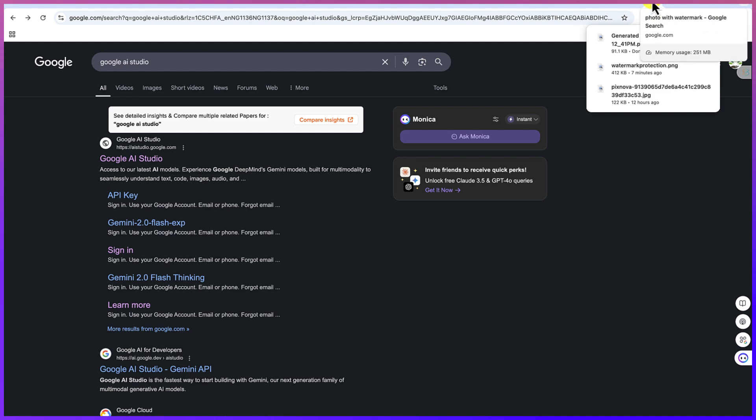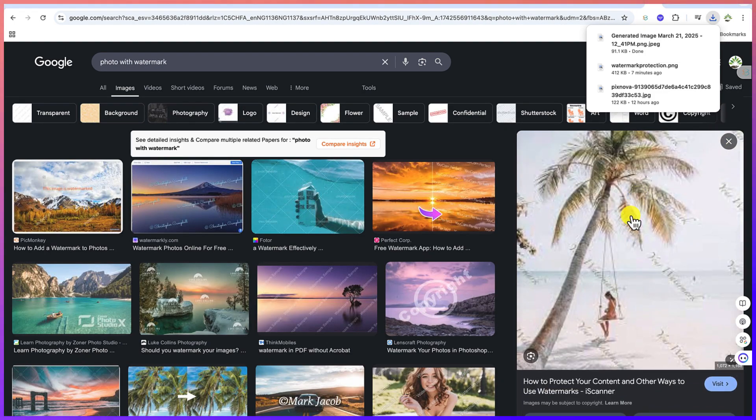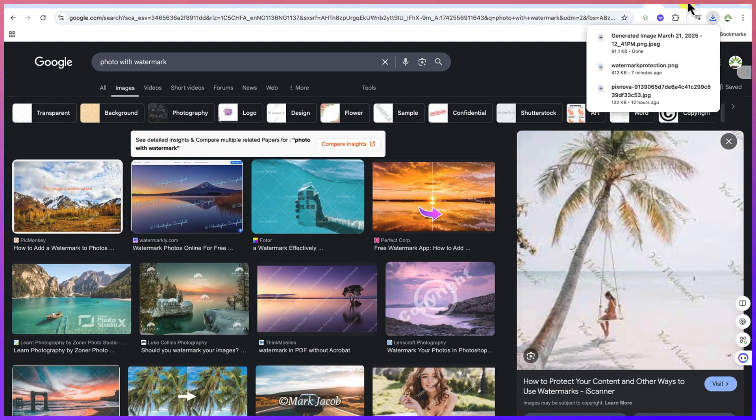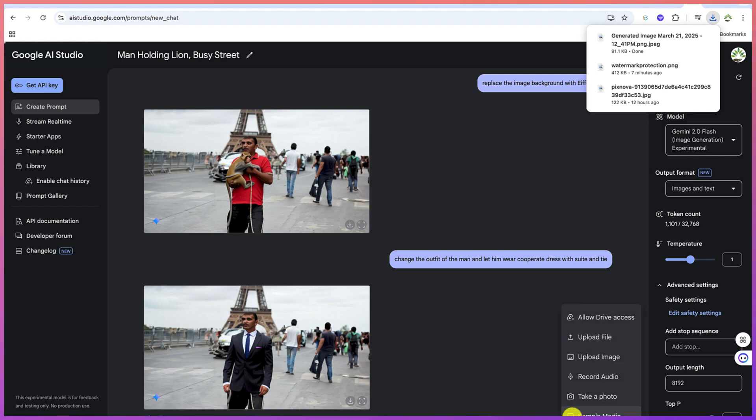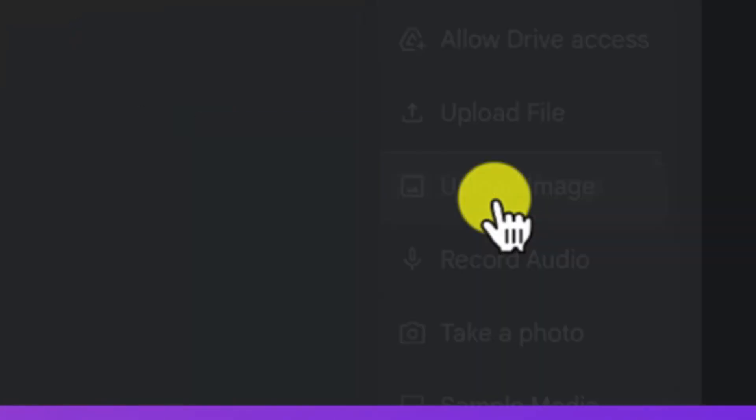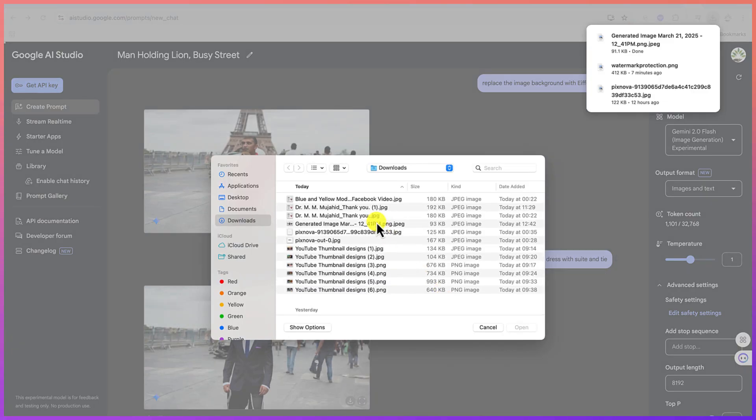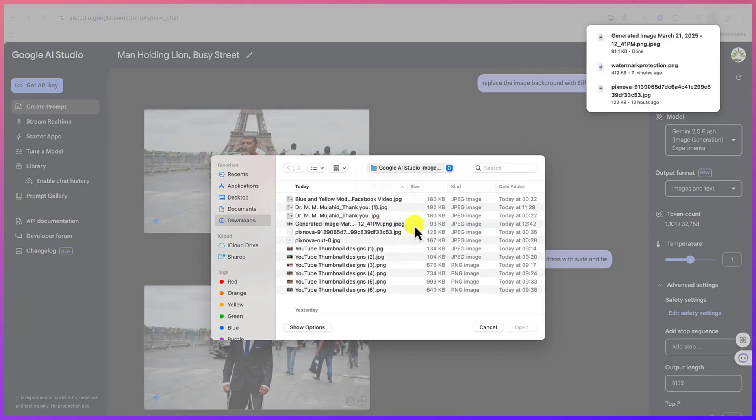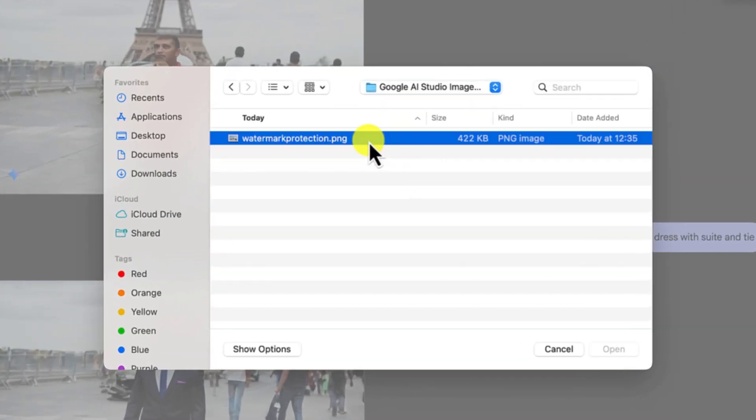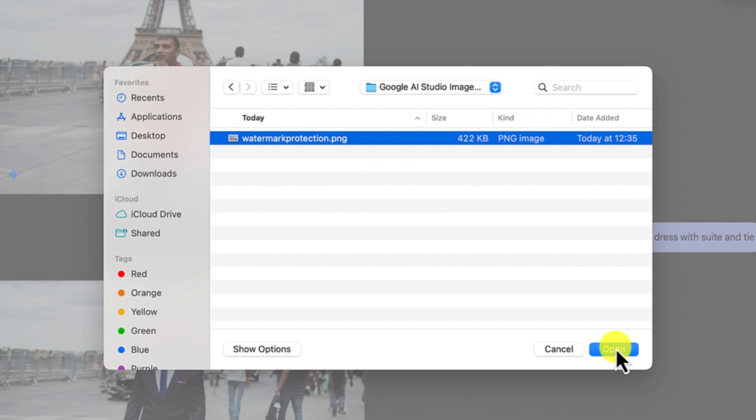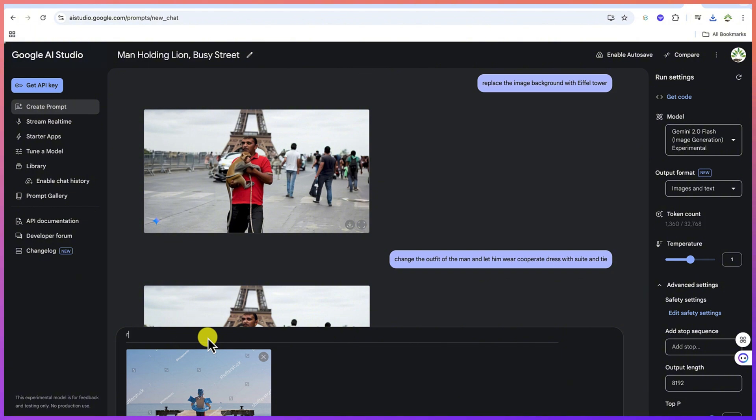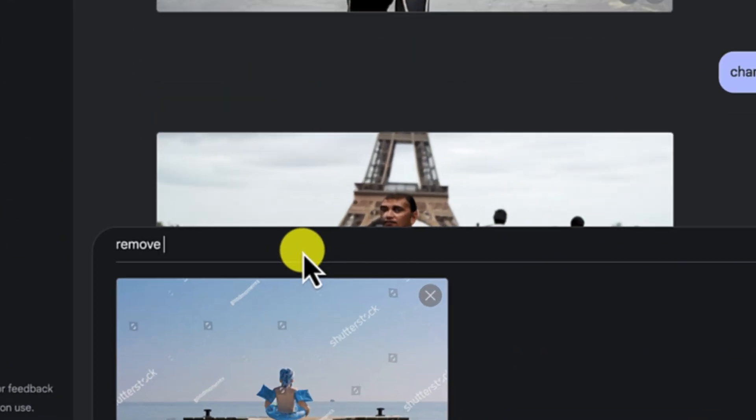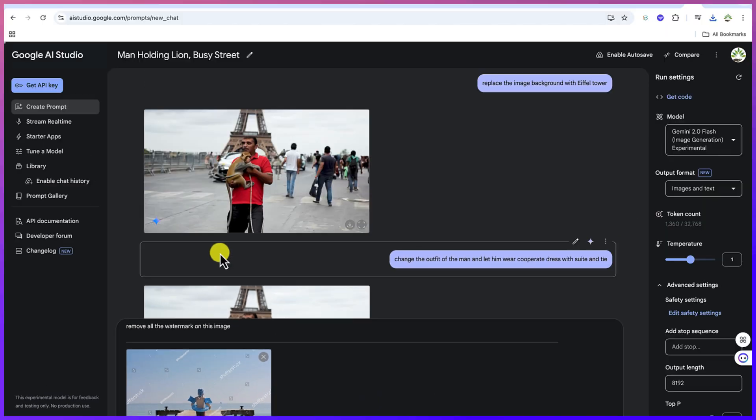This particular image, let me import an image and we can remove. Come to the plus sign, let's say upload an image. I have this image that has watermark all over. You can see the watermark. I can just upload it and say remove all the watermark on this image. I'll just hit enter.